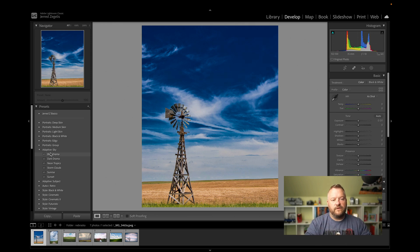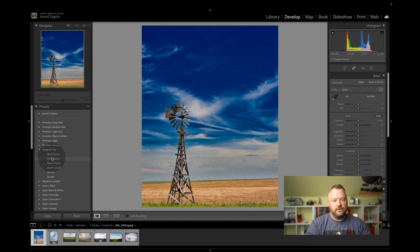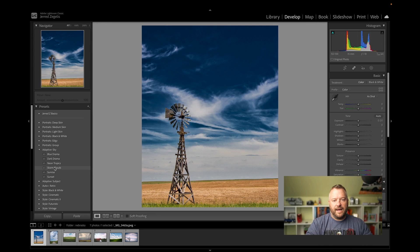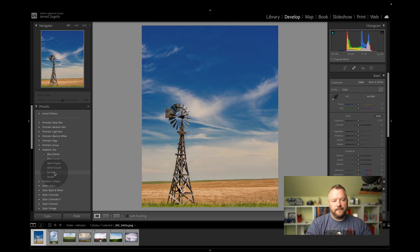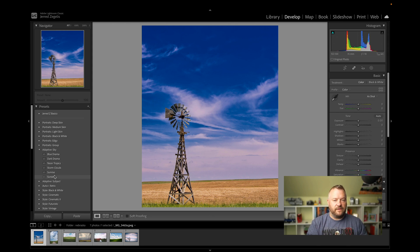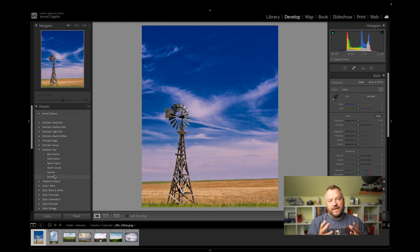So this one really darkens the sky. You go to dark drama even more. Neon changes the color of the sky a little bit. Storm clouds, sunrise changes the colors quite a bit, changes some other settings, and sunset. Now, what is happening for each one of these is that Lightroom is creating a mask.